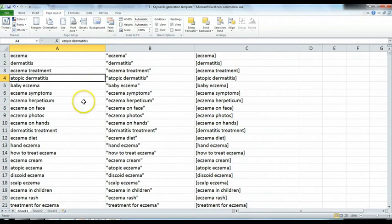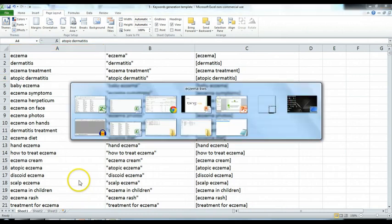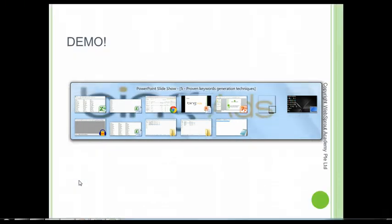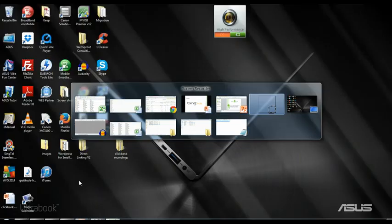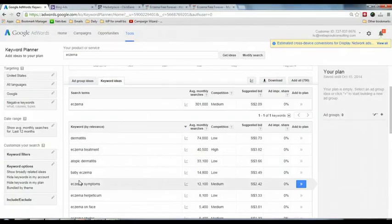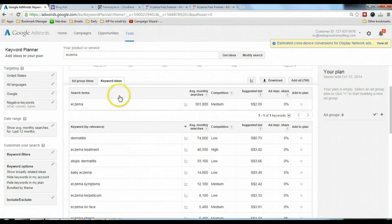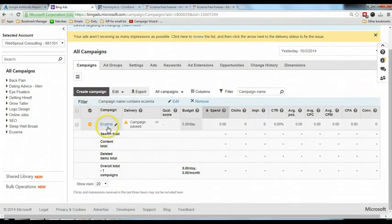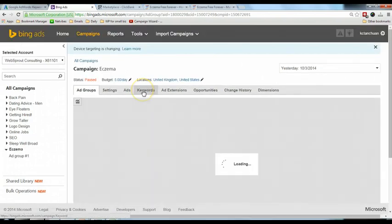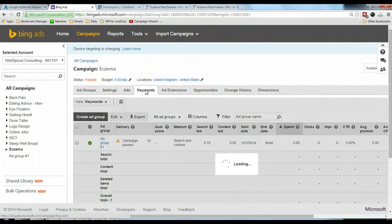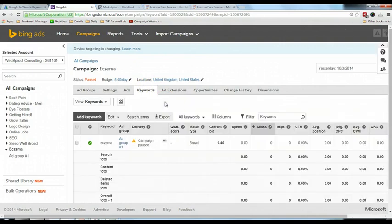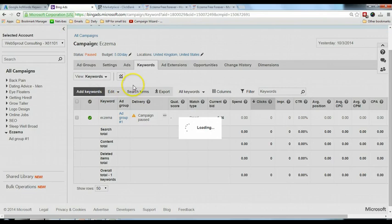Right now I'm going to my Bing Ads account. This is my Bing Ads account. Click on asthma, click on the keywords.